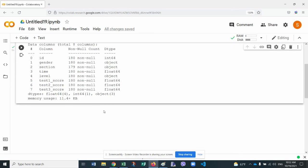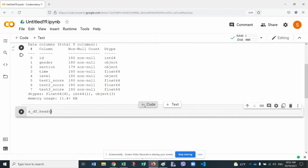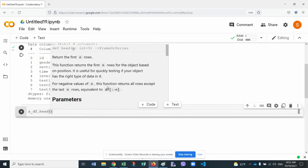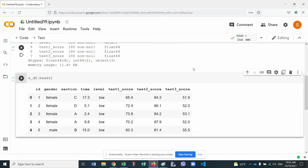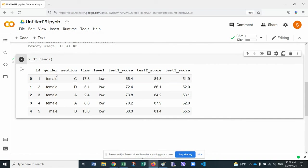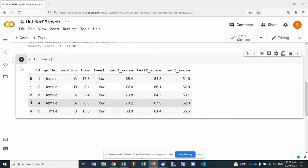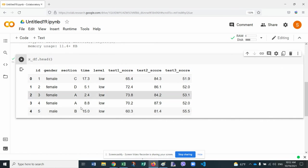So we can do, let's add and do x_df.head, which will display the first five rows of the data. There it is. So here we can see the first is, by the way, the index. So from zero up to n, in this case, from zero up to 179, because there are 180. Then there's an ID column, a gender, a section, a time, and so on.